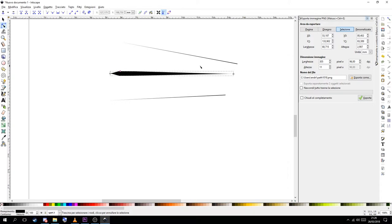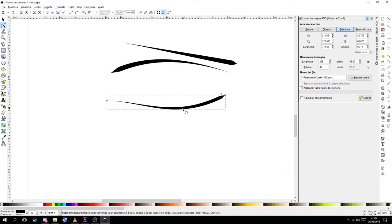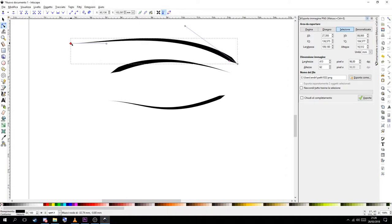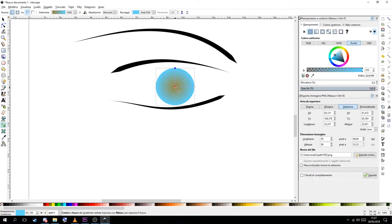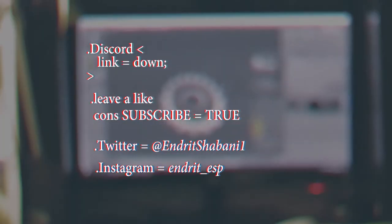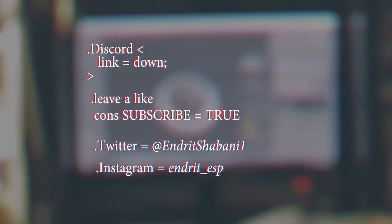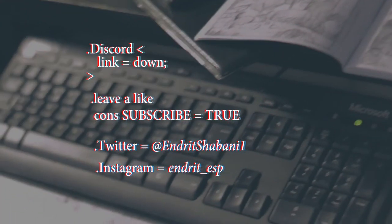Ok folks these were the 5 tips to improve your workflow in Inkscape. I hope this helps you. And if you liked the video leave a like. If you have any questions or suggestions just leave them down in the comment section. Please subscribe and make me a happy man.